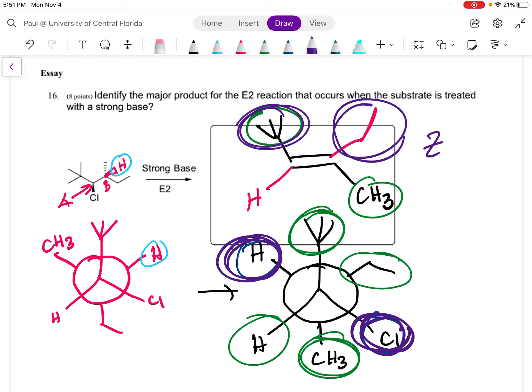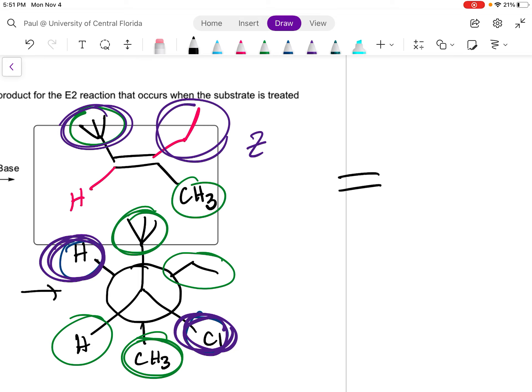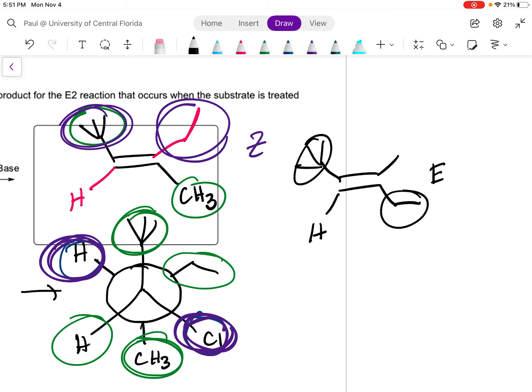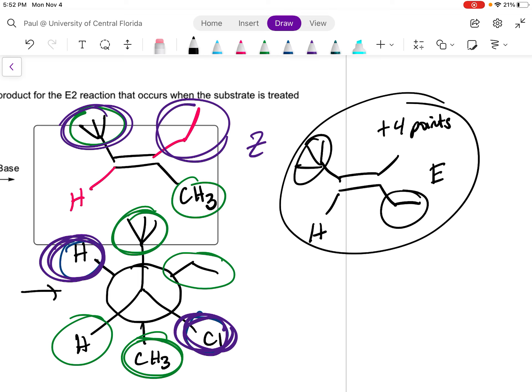If that's the molecule you drew, you get the full eight points. If you drew the E isomer — where that group and that group are on opposite sides — you would get four points, but realize that product is not actually possible. There's only one possible product, and that is the Z isomer for a total of eight points. That is an example of a stereospecific reaction.